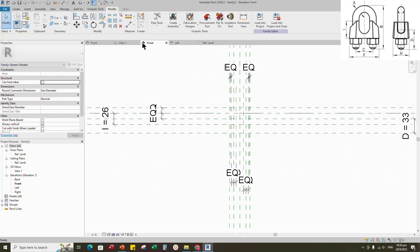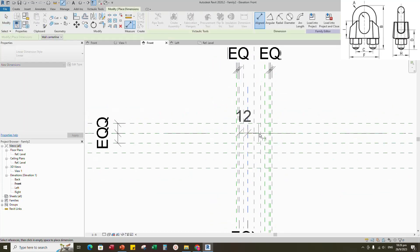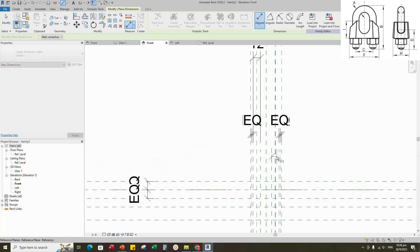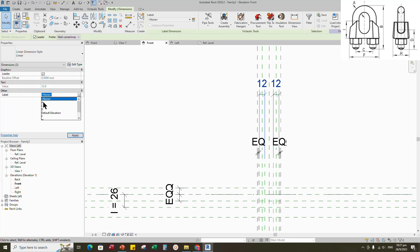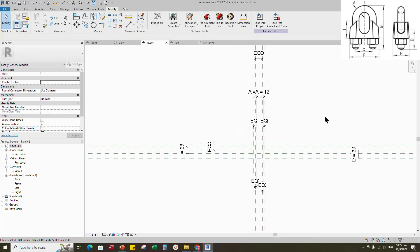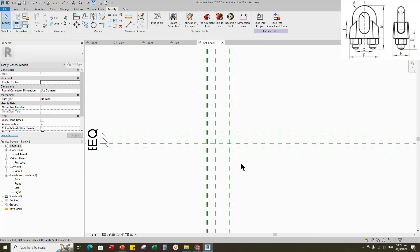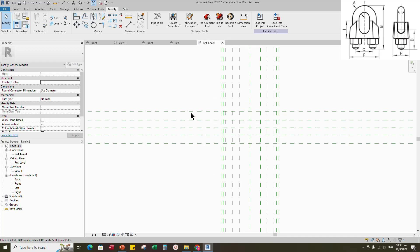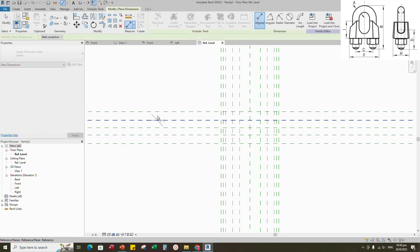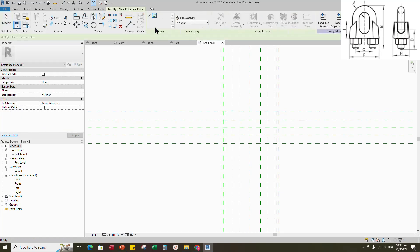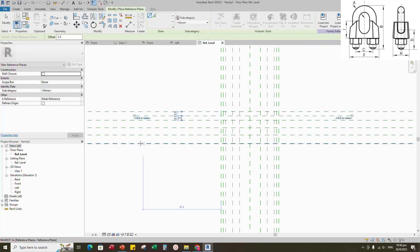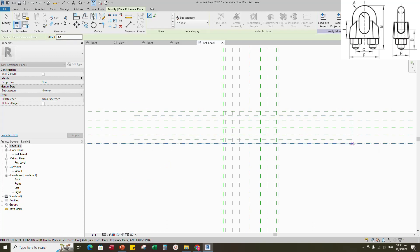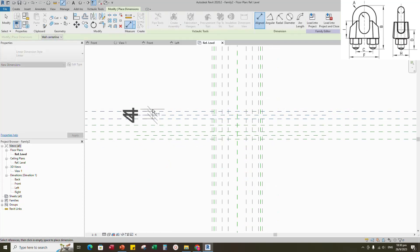Back to front view. Insert dimension. Select the dimension and assign parameter to A. Go to reference level. Select the existing reference plane. Offset 3.5mm and create similar. Insert dimension and make equal.